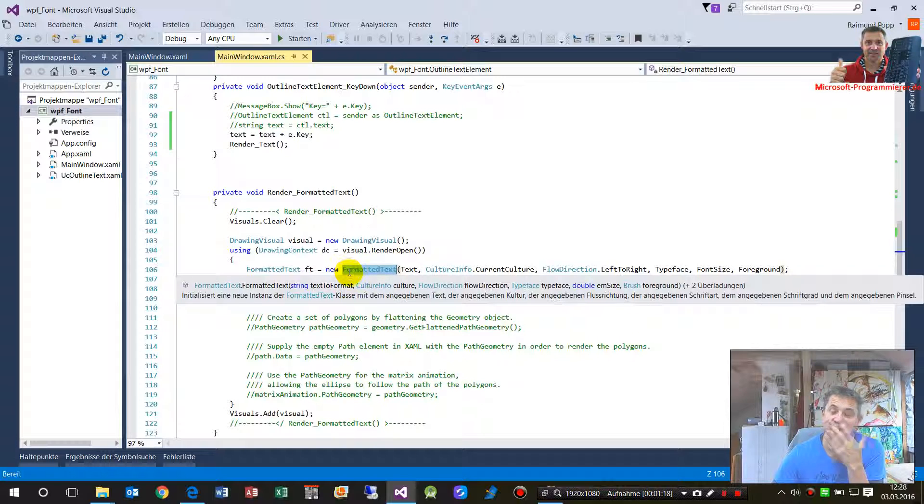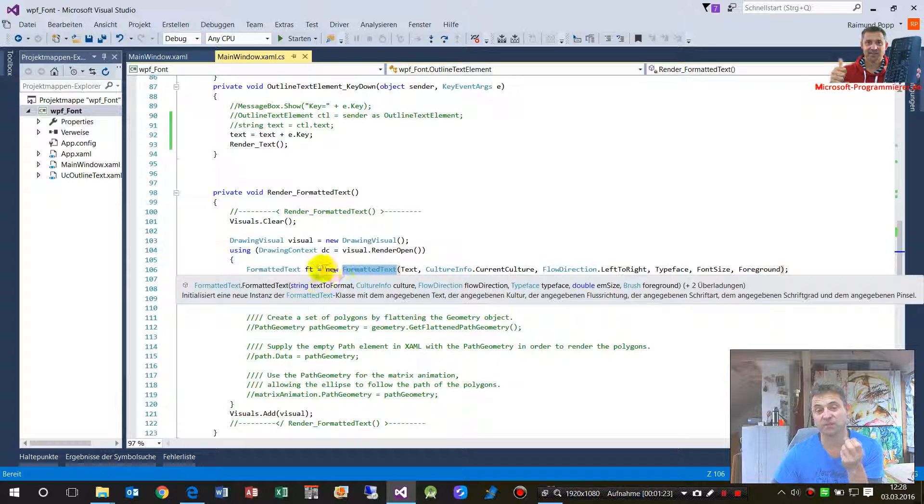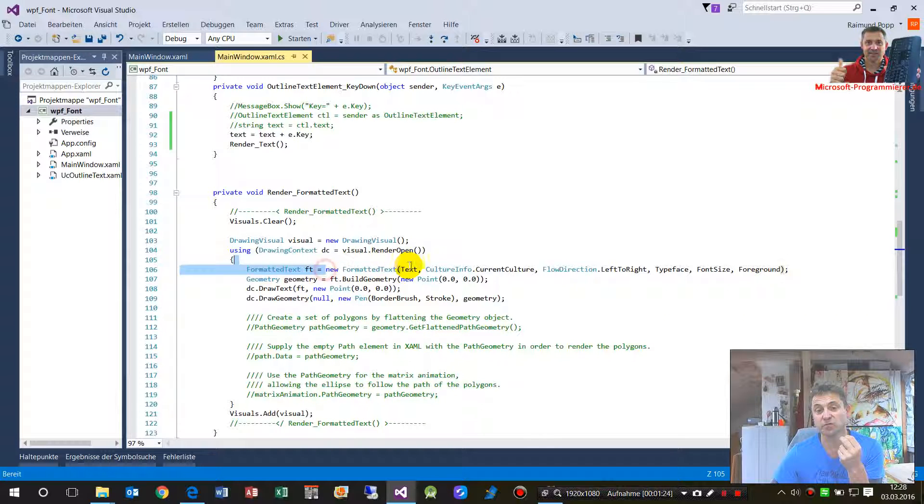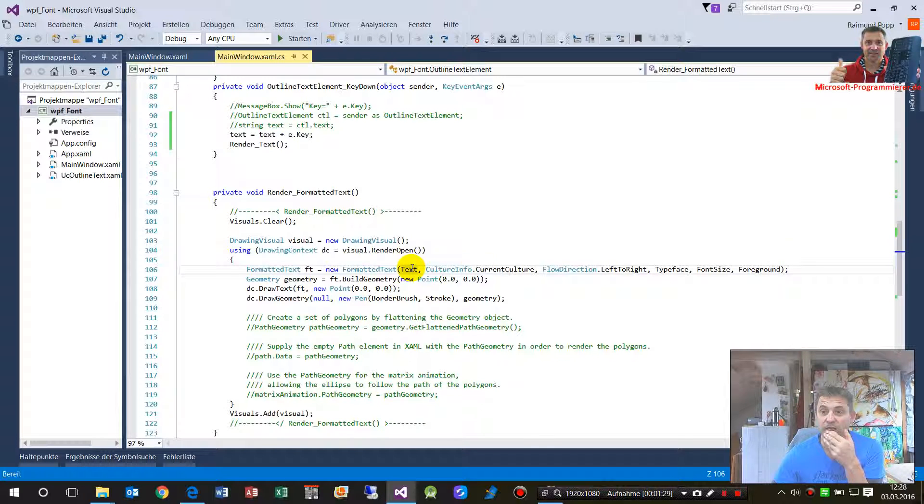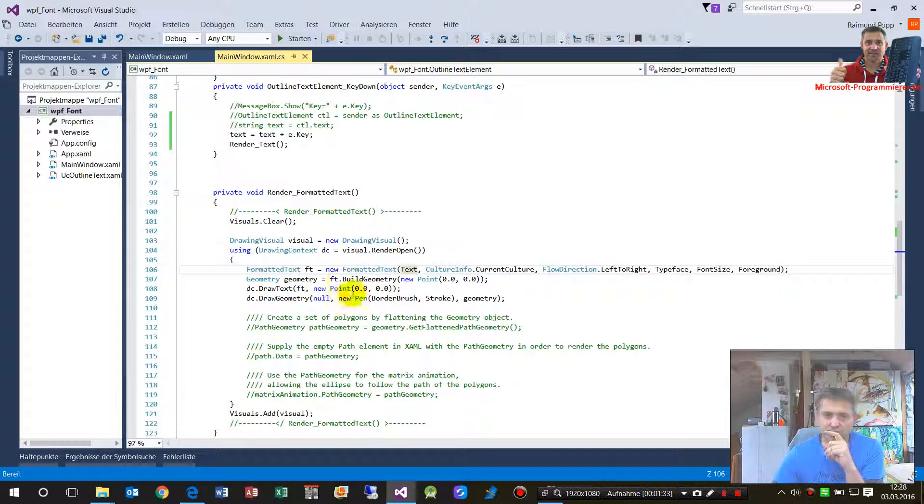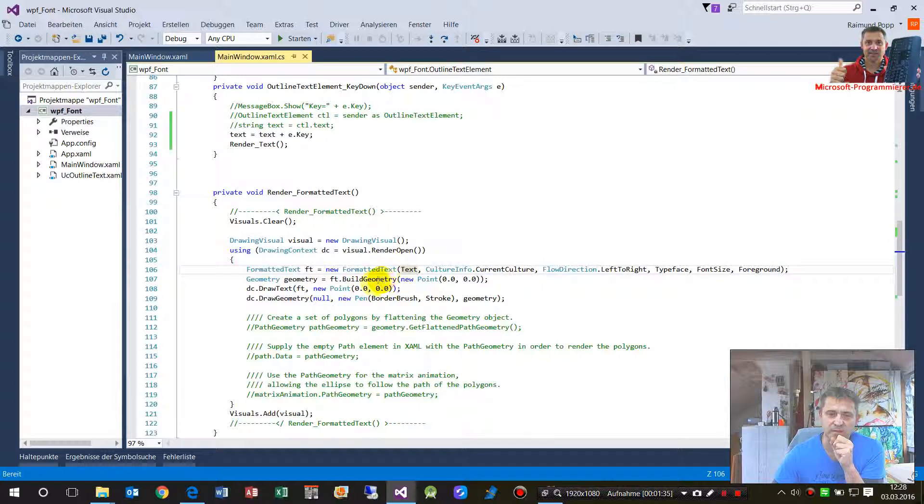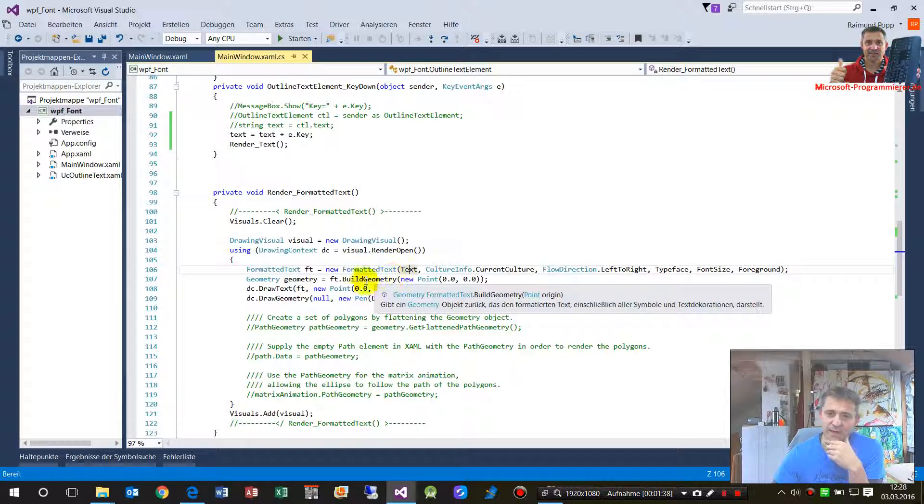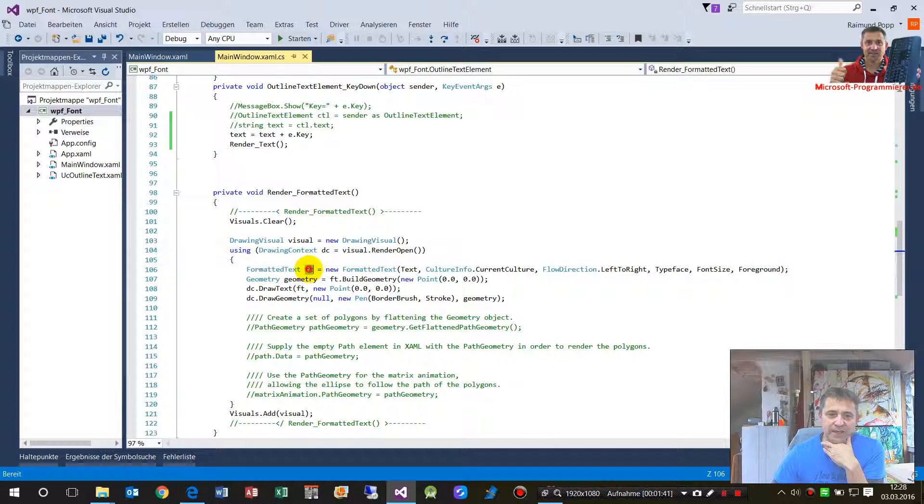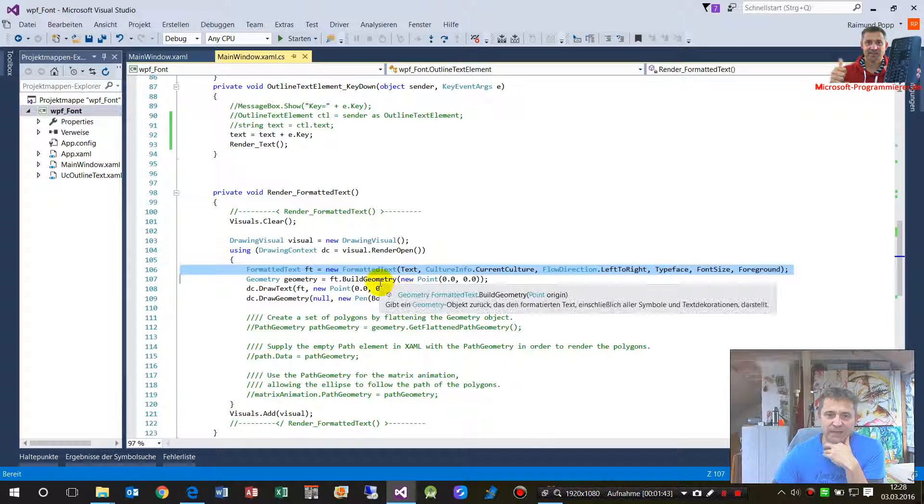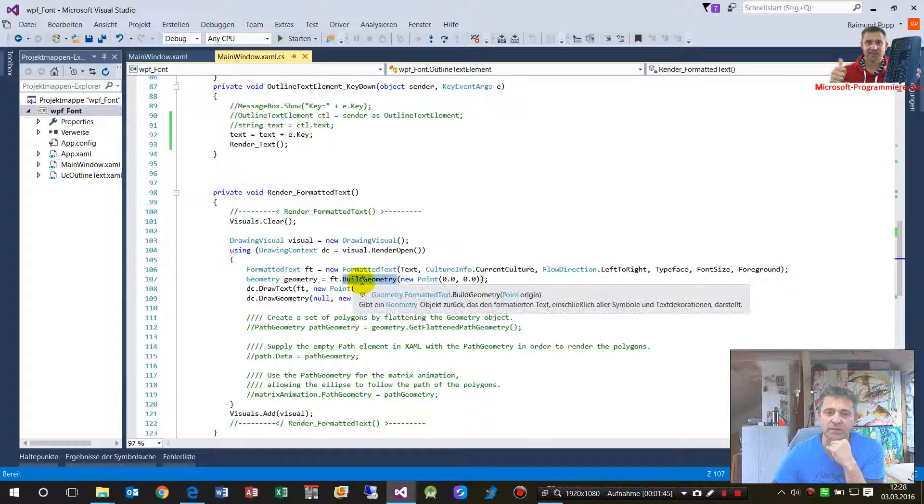It's a class of WPF. All you have to do is create a new formatted text with the text that you want to show and maybe a font size and all this stuff. That's not too complicated.